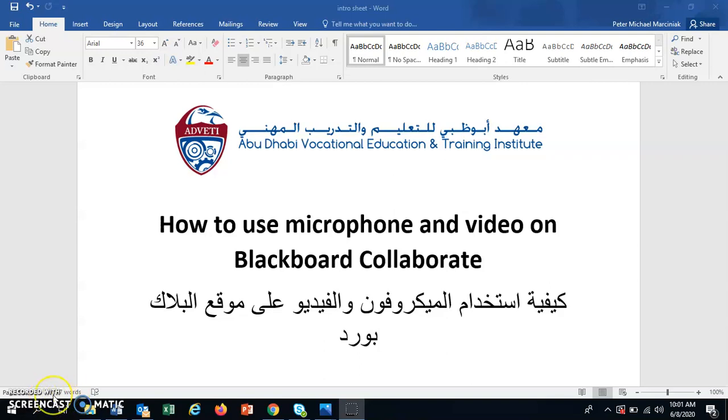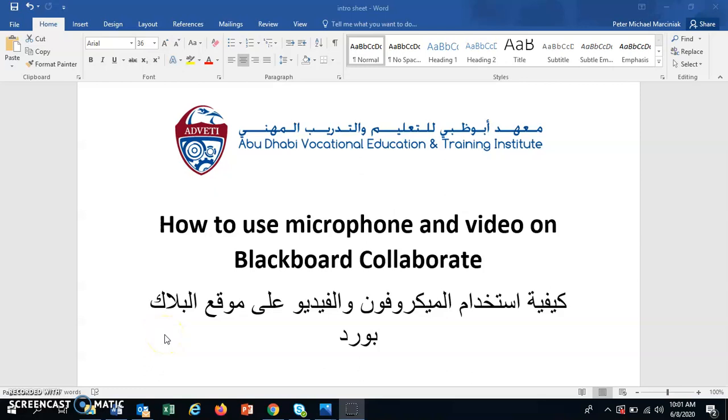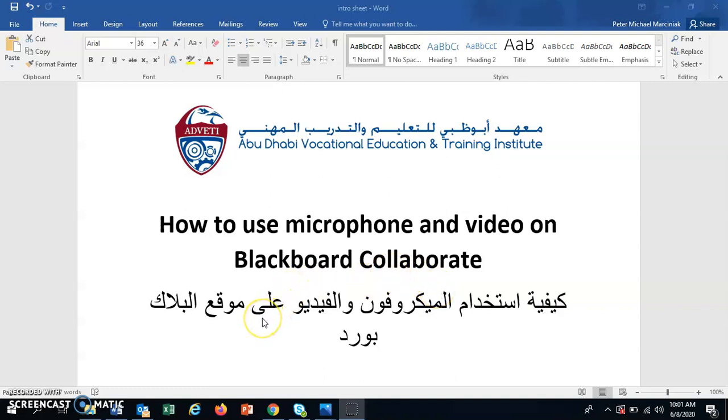Hello. This video is to help students on how to use the microphone and video on Blackboard Collaborate. You will need the microphone for speaking during normal class and you will need the video for exams and perhaps your projects.